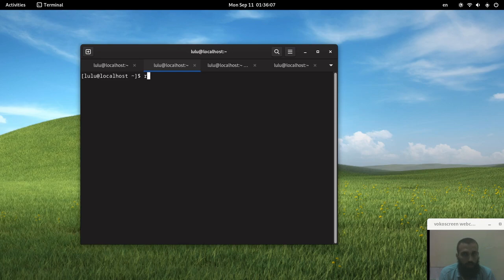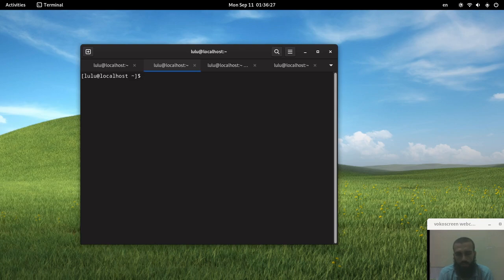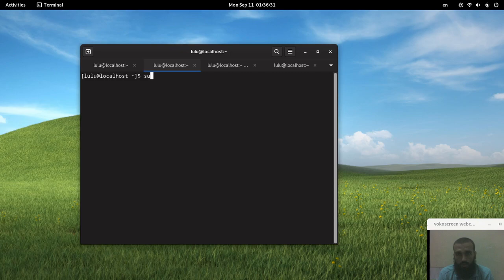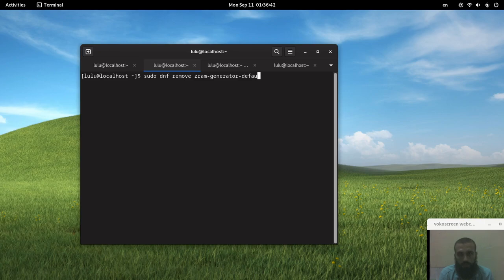To disable ZRAM we have two options. The first one is to remove a package called ZRAM generator defaults.